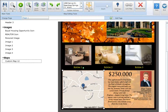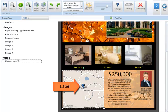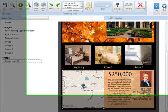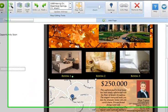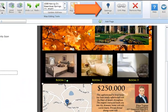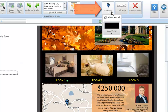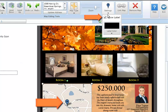A label is automatically added to a Google map when it's created in a marketing piece. This label pinpoints the address, landmark, or location that created the map. To remove the label, click on the Settings button in the map editing tool section at the top of your screen and deselect the Show Label box.